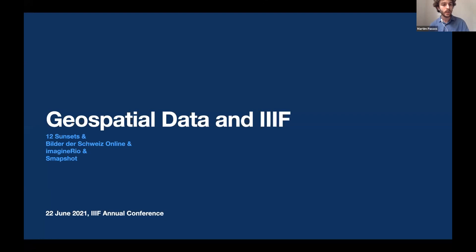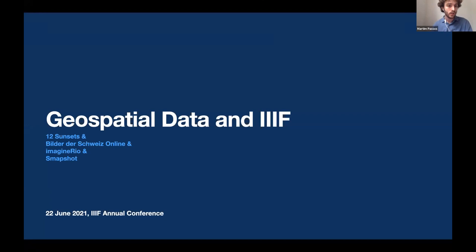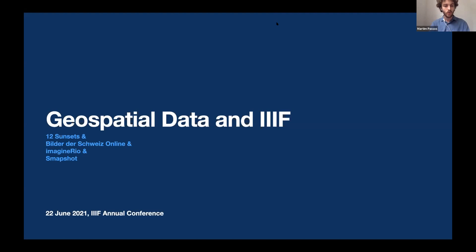The way we structured this session is we'll have four 15-minute presentations with five-minute Q&A sessions between them. I'd like to remind you that our session will be followed by the IIIF map session, where we'll be continuing a very similar discussion. For those who can attend, I strongly encourage you to stay after this session. Without further ado, I'd like to introduce the Bilder der Schweiz Online project, which I think will be presented by Thomas Hensley.